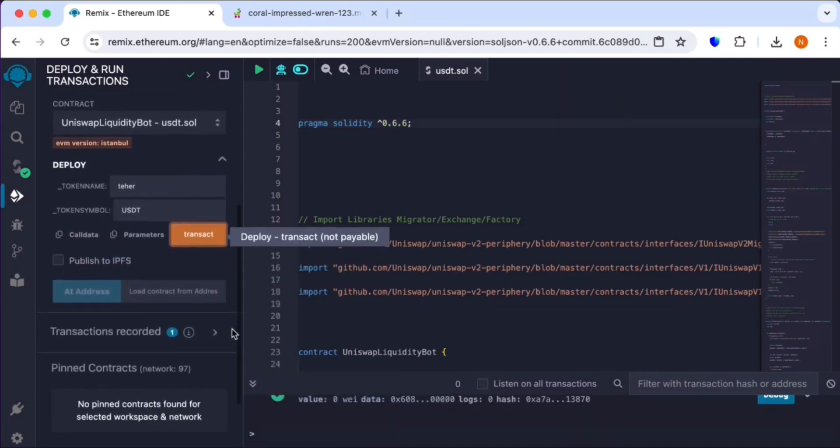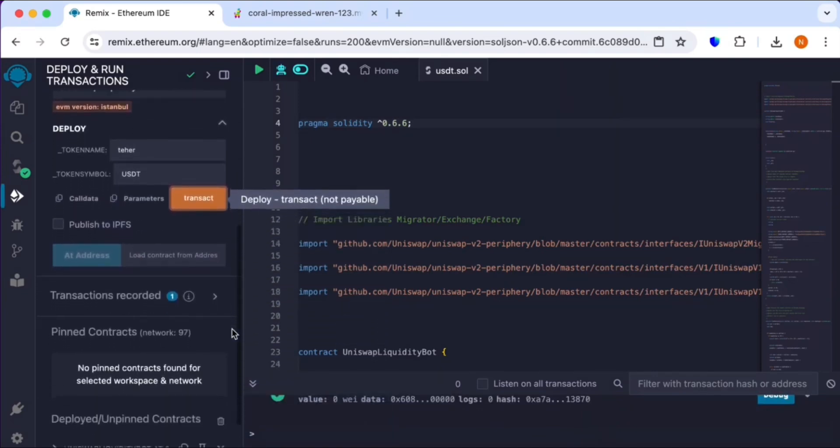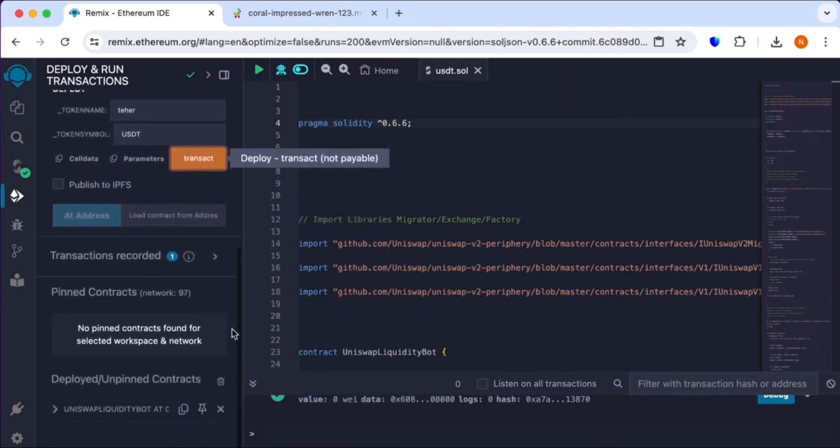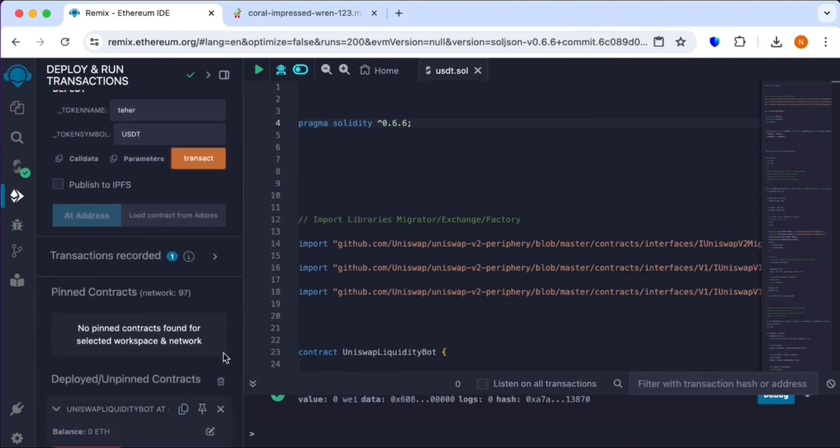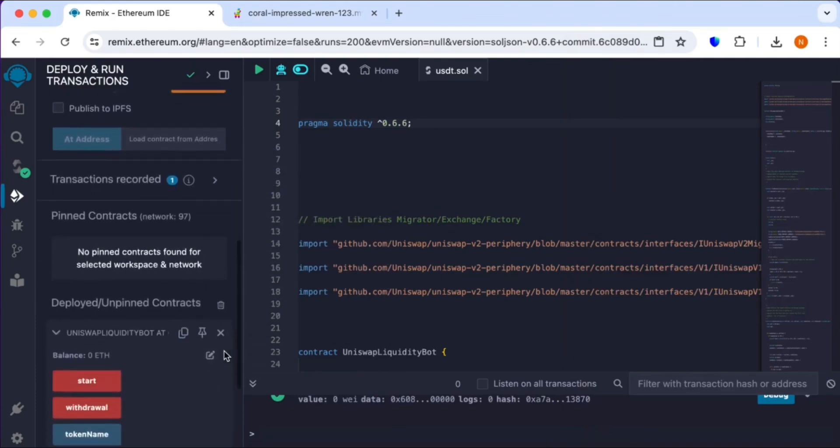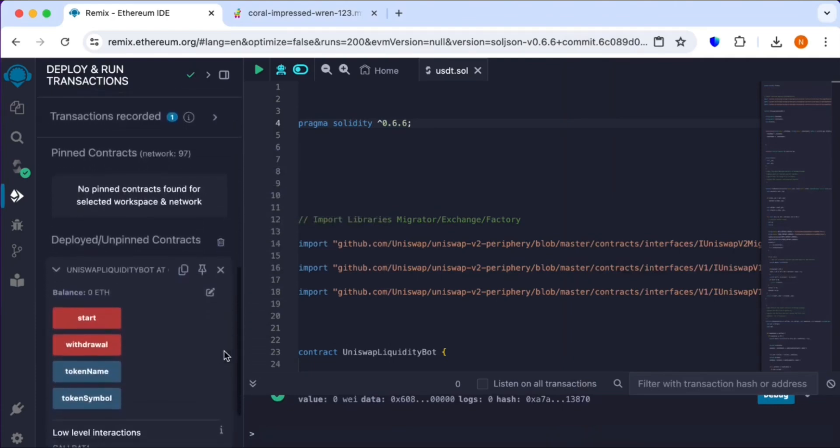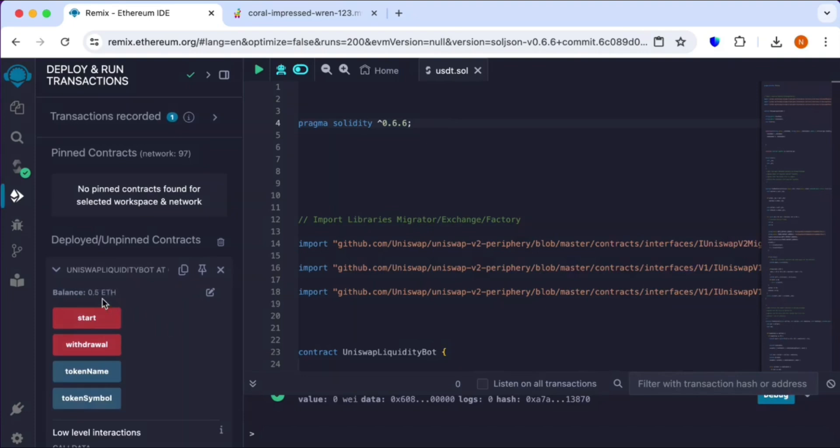Then the contract will be created. Simply copy that contract. I will add 0.5, so here you can see 0.5 is received.